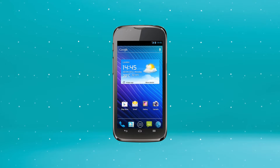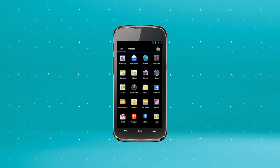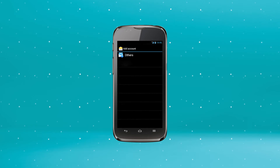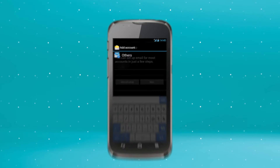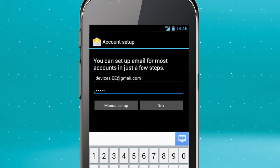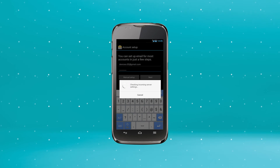start on your home screen. Tap the All Applications tab and select Email. Then select Others. Enter your email address and password. Press Next.